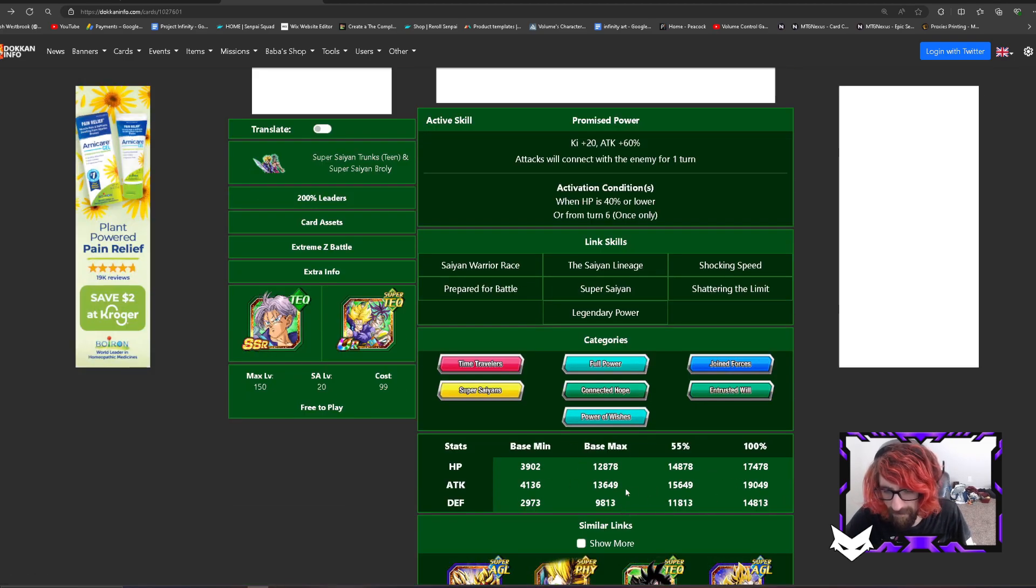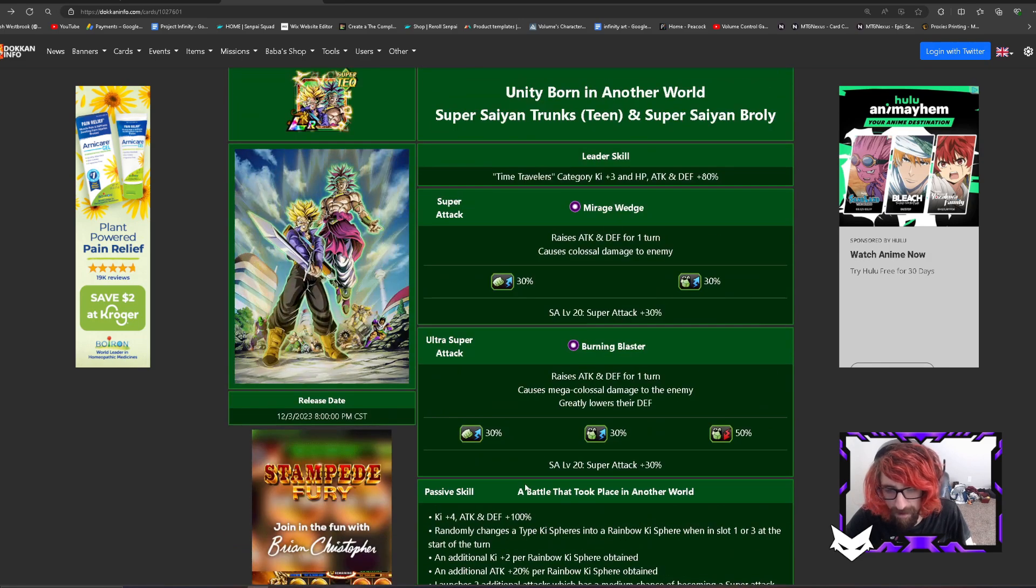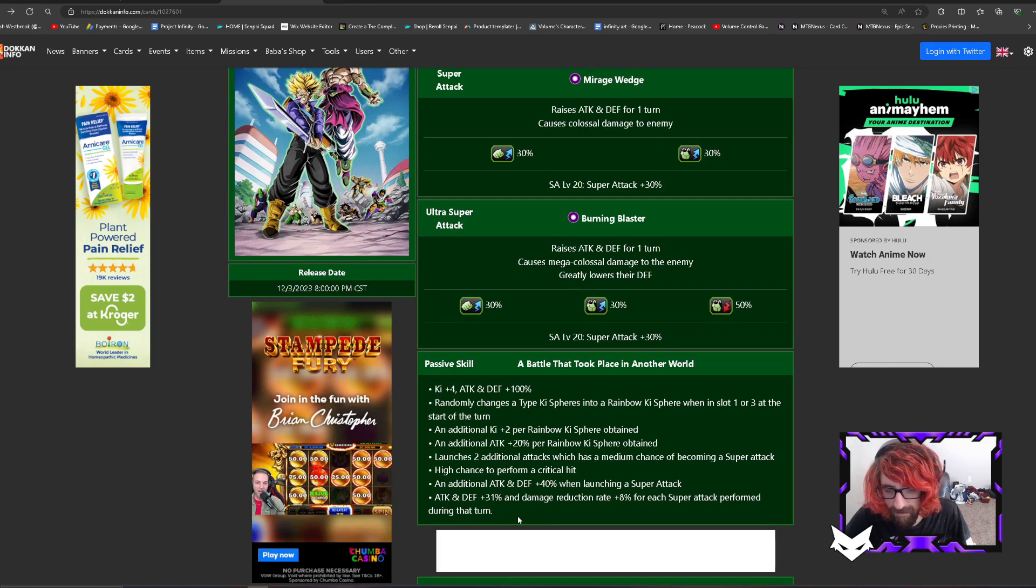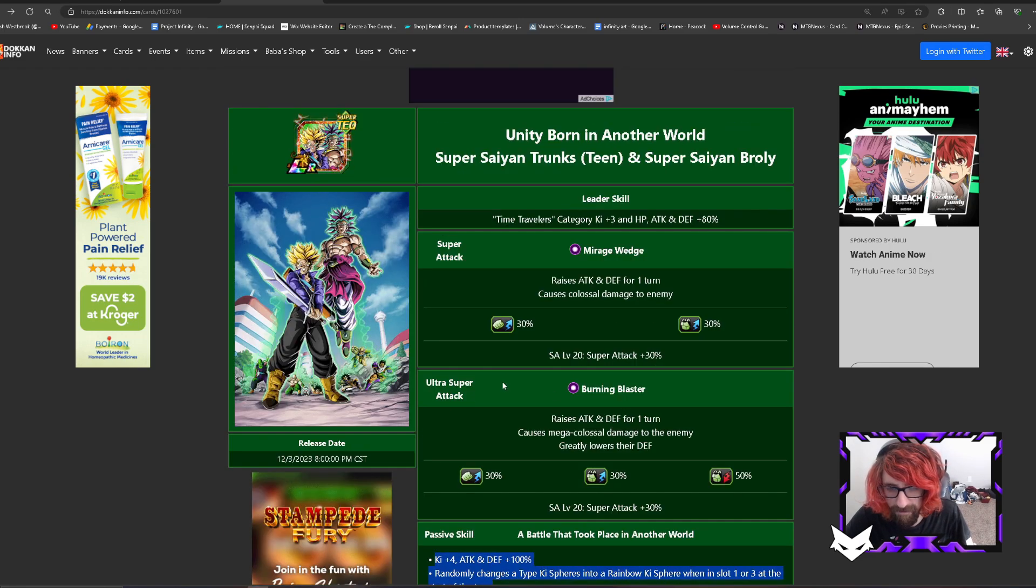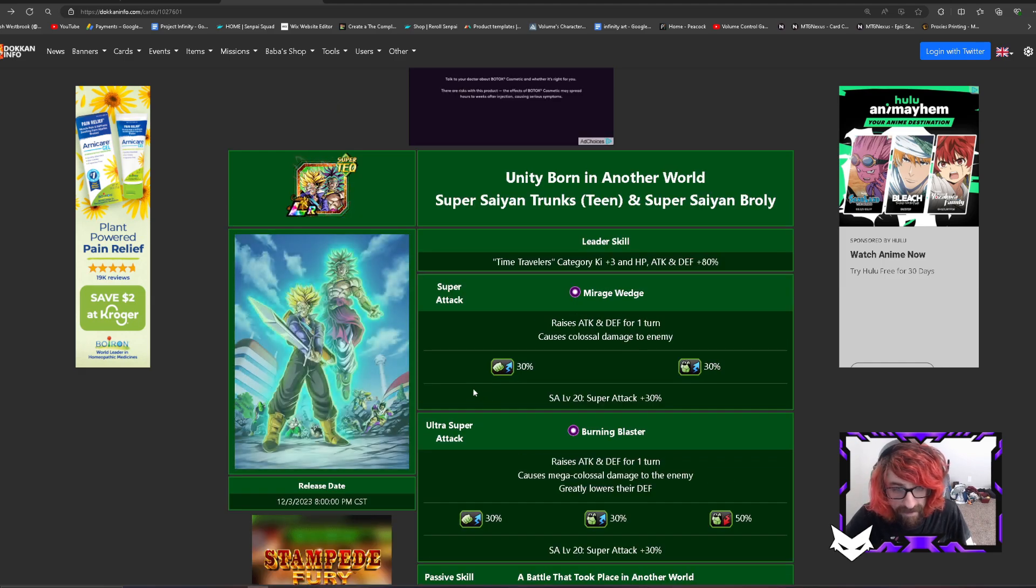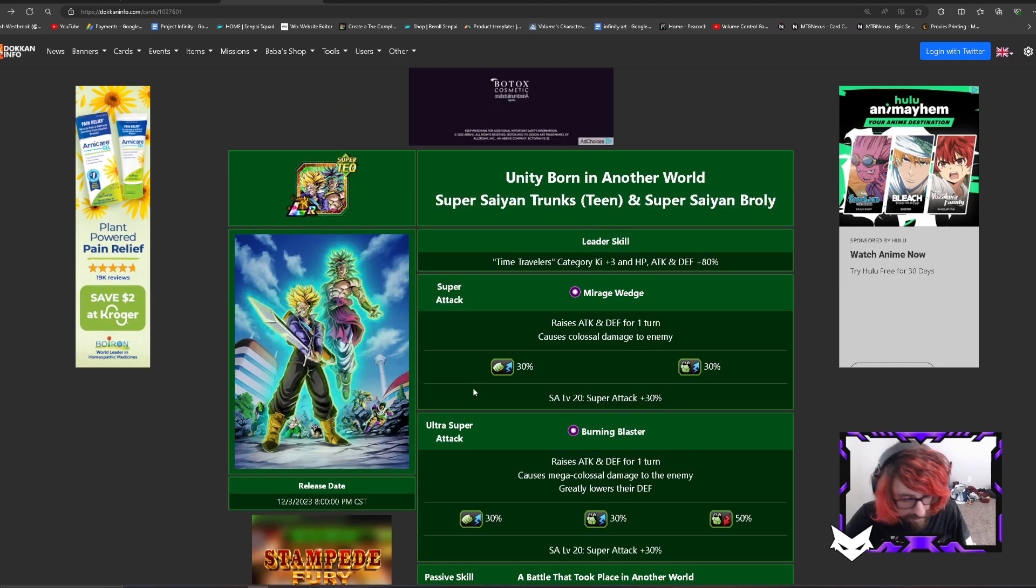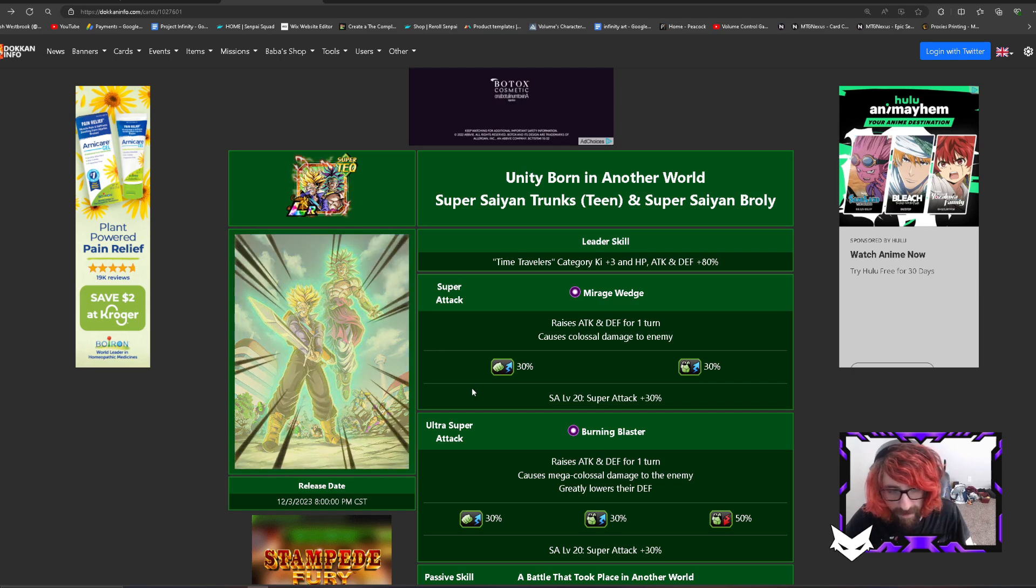I did want to make them a new passive and change their super attack effects or add on to the super attack effects. Now this EZA that I gave them is probably not a realistic one because it's probably too good. However, I can be optimistic.